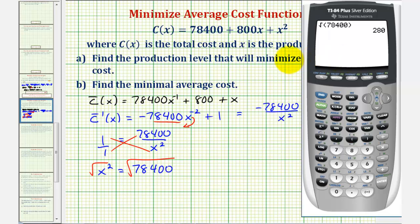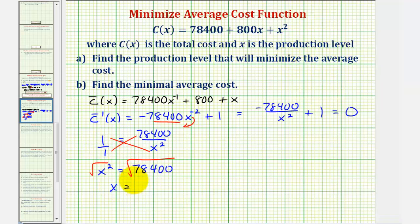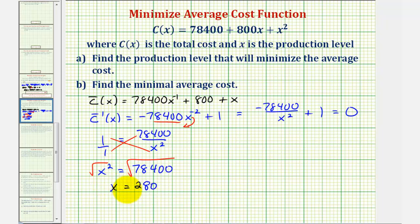So our only critical number is x equals 280. This should be the production level that will minimize the average cost, but to be sure we should use either the first or second derivative test to make sure the function is minimized rather than maximized at this x value.